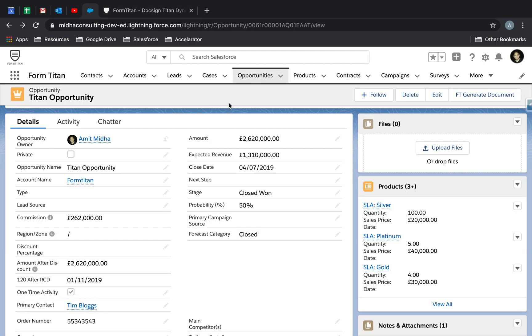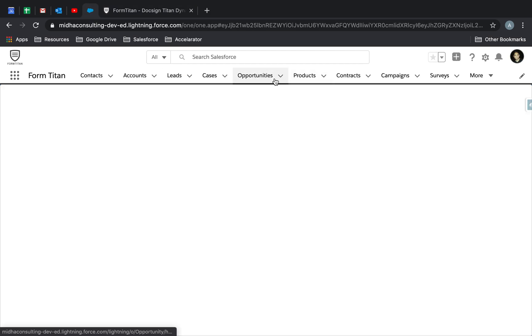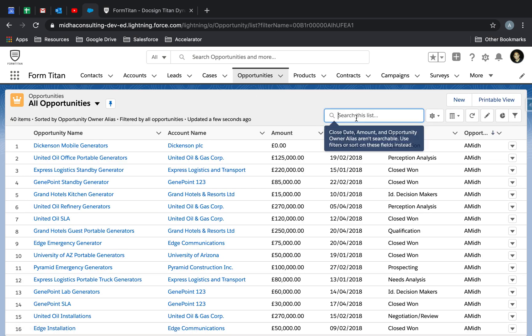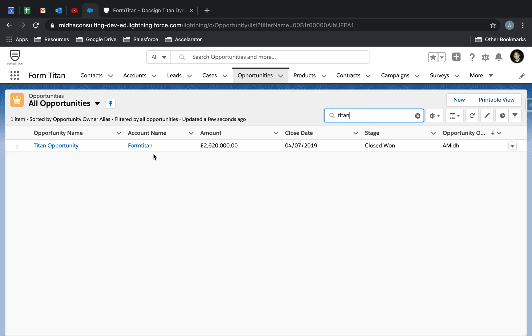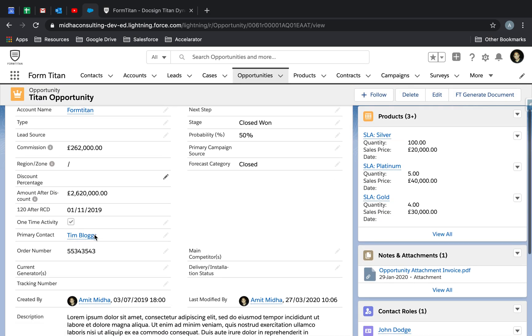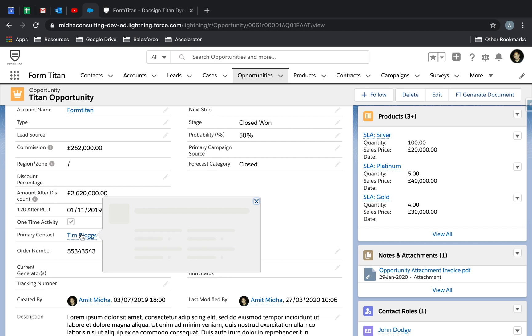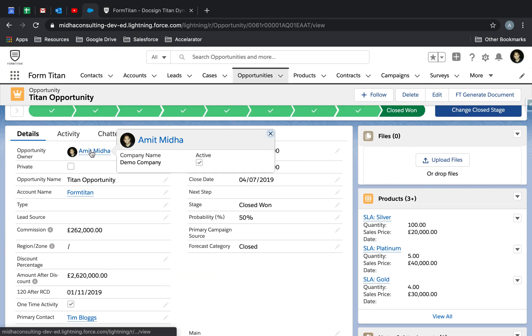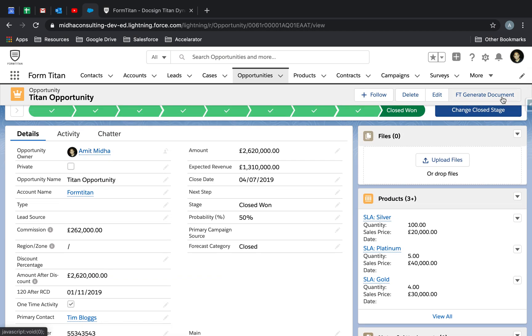Now if you've given collaboration permission, I'll go into my opportunity. I'll just quickly explain who this is actually going to. It's going to two people within my opportunity. First, the primary contact, which is Timblogs. And then opportunity owner, which is myself.